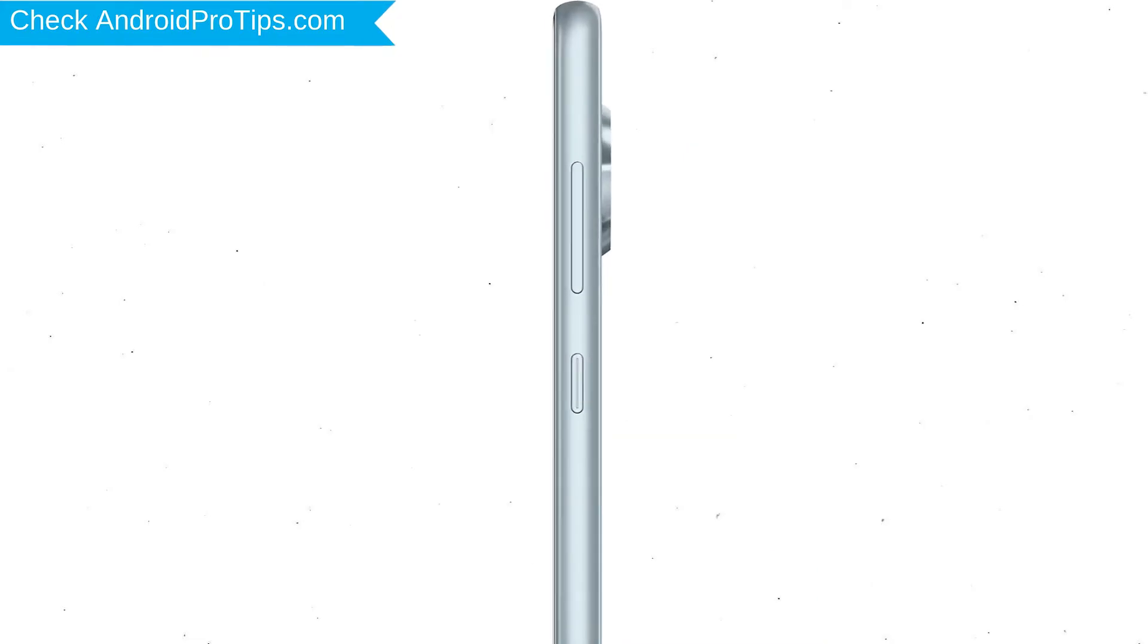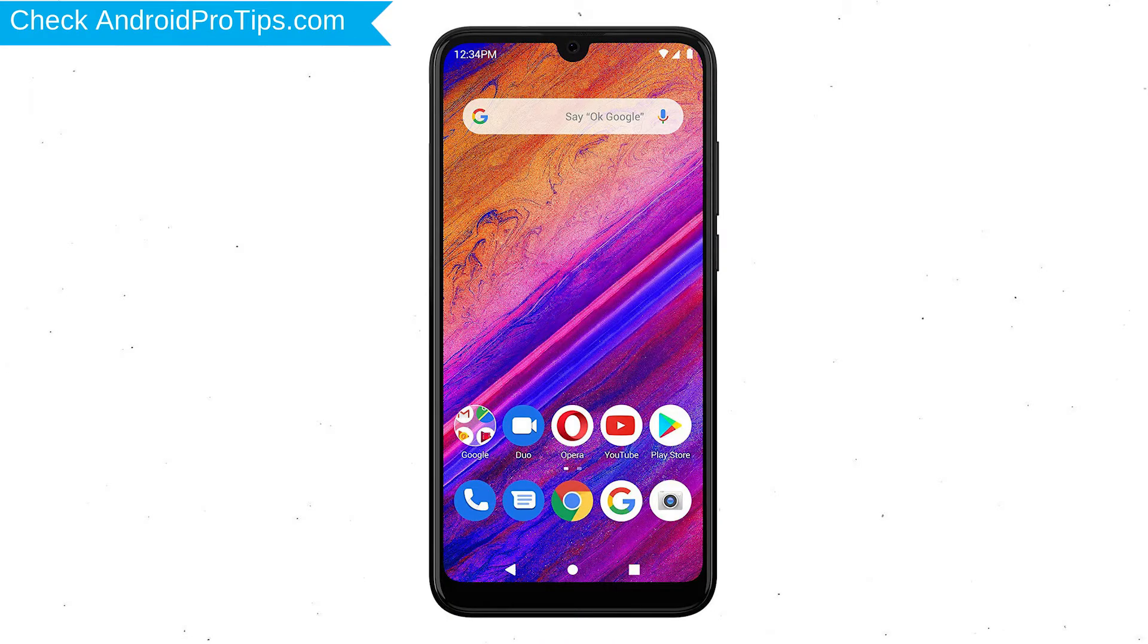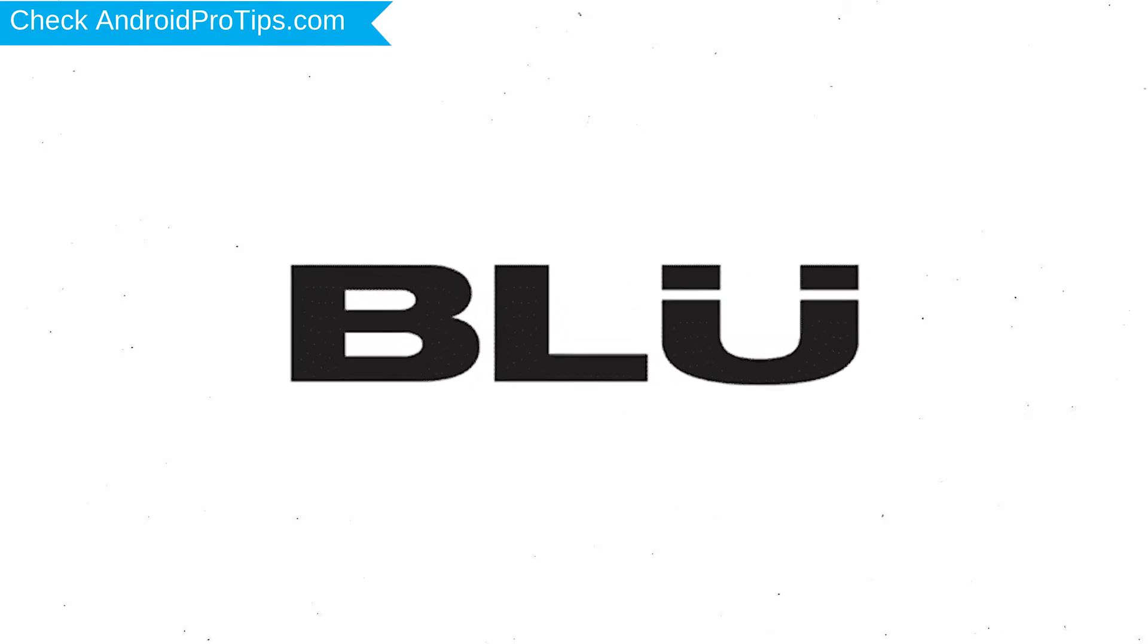Power off your mobile by holding the power button. Next, hold down the volume up button and power button. After that, release both buttons when you see the logo.